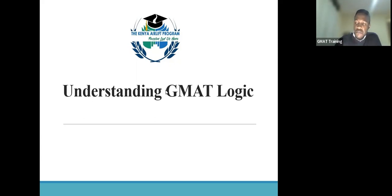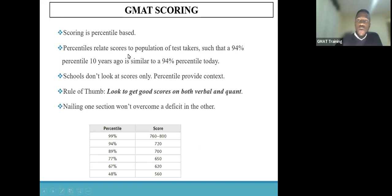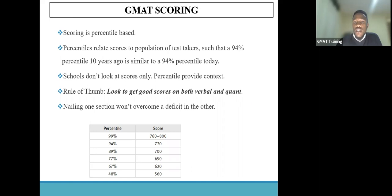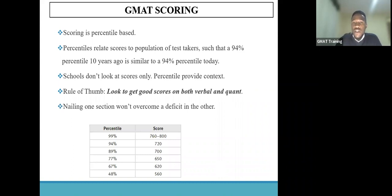To begin with, one needs to understand the scoring of the GMAT exam. The most noteworthy part of this scoring is that it's based on percentiles. Once you get a particular score, it's related to the number of test takers who did that test at that particular time, and it's scored in terms of the percentile you're ranked — what percentage of students are you able to beat in that particular exam? If you're able to beat 70% of the test takers, then you would be in the 70th percentile.